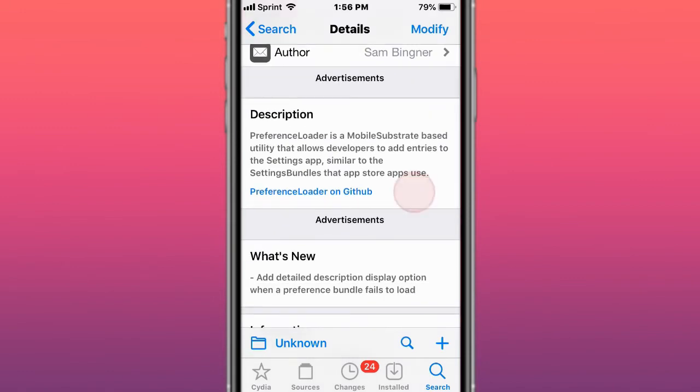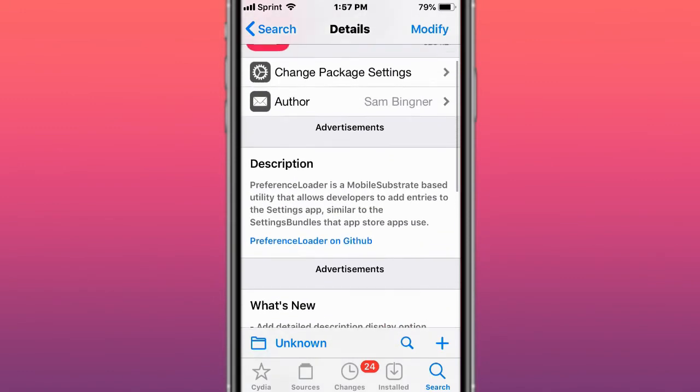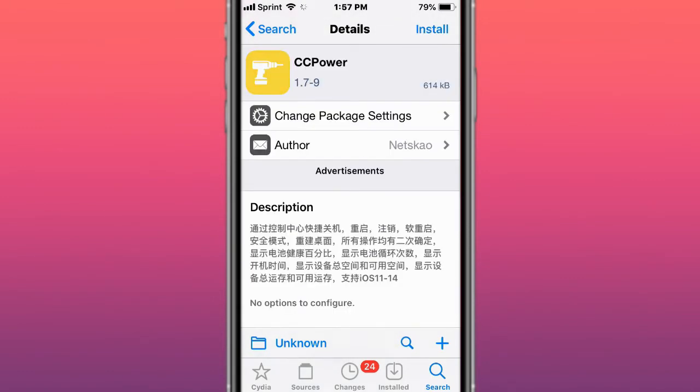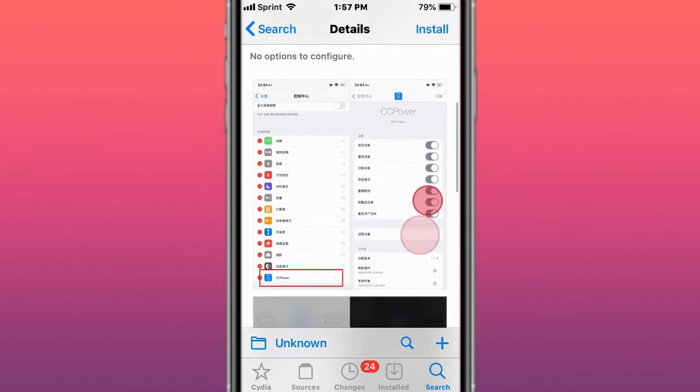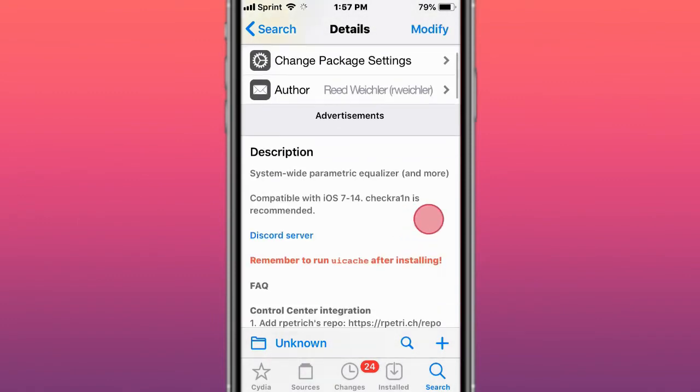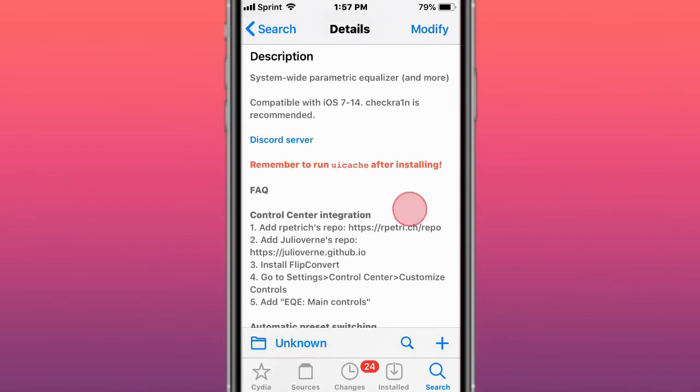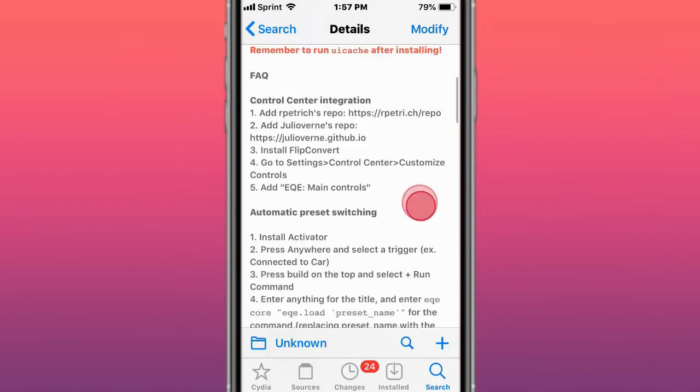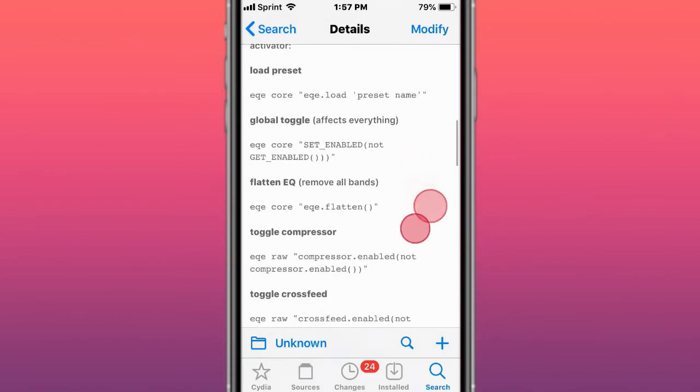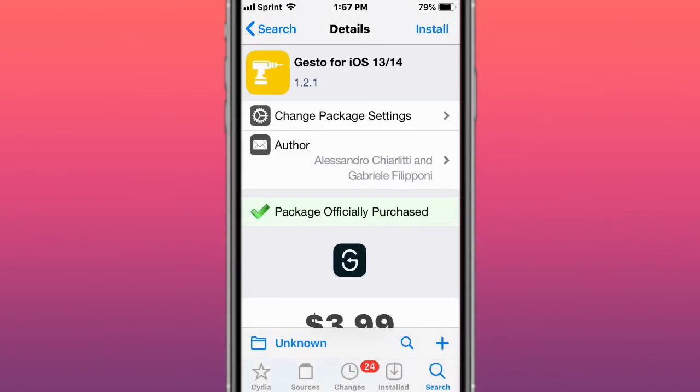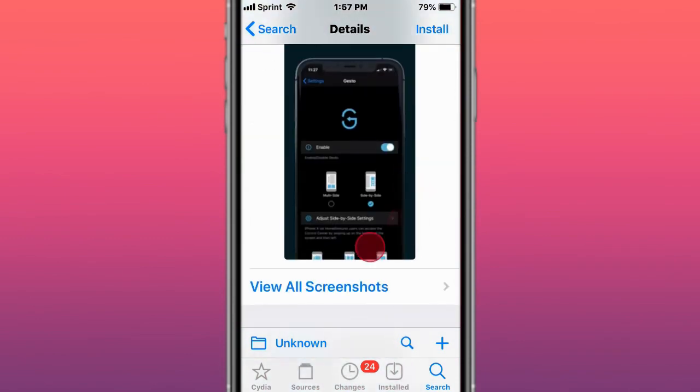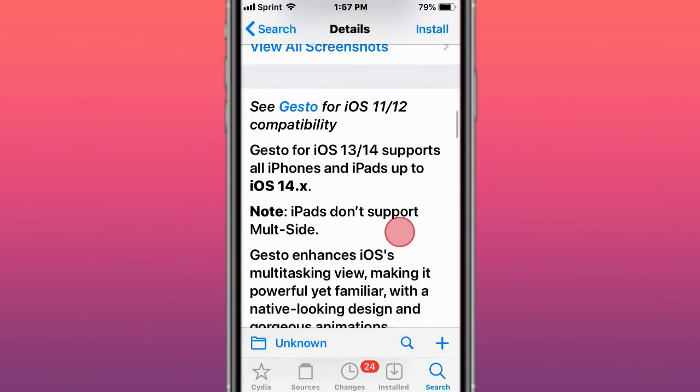This is Preference Loader, which loads preferences in style. This is called CC Power, which has no options to configure. This is called EQE, a system-wide parametric equalizer supporting iOS 7 to 14. checkra1n is recommended. This is called Justo for iOS 13 and 14—true multitasking. It brings you that true multitasking.